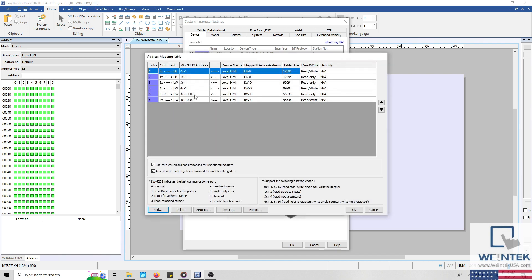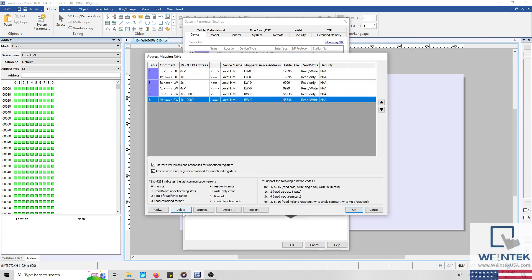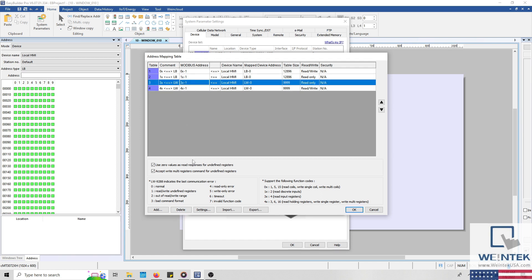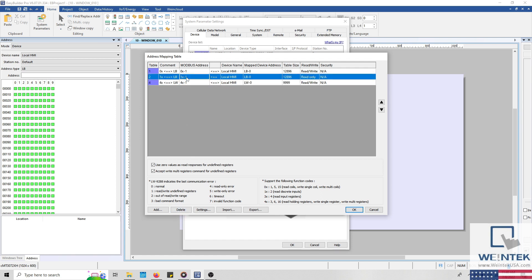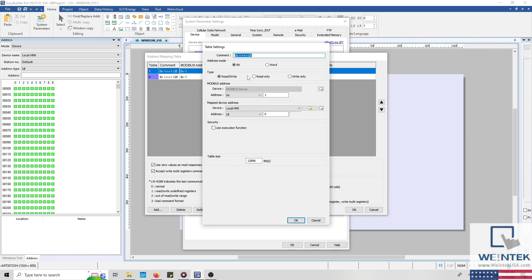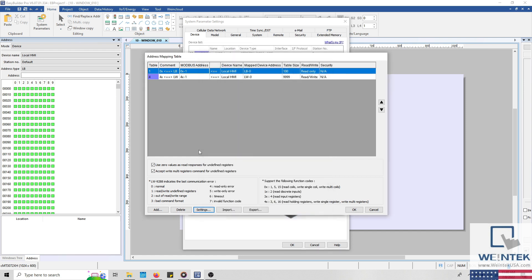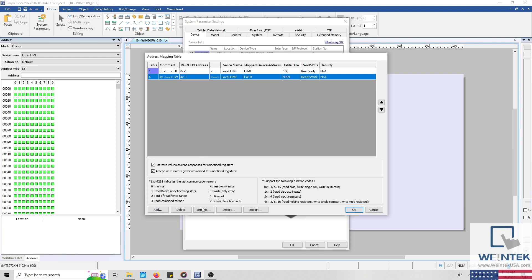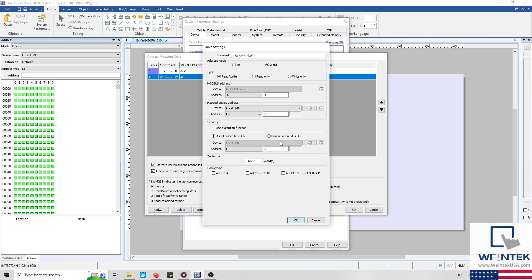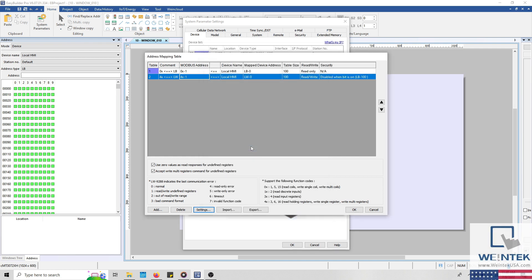To begin, I'm going to delete table 6, 5, 3, and 2. Then, I'll reconfigure the size of table 1 to 100 bits, and enable Read Only. In table 4, I'll reconfigure the size to 100 words, and enable Use Execution function. This will allow the HMI to restrict write access based on the state of a predefined bit. I'll configure the execution bit to LB100, and click OK to save my current configuration.